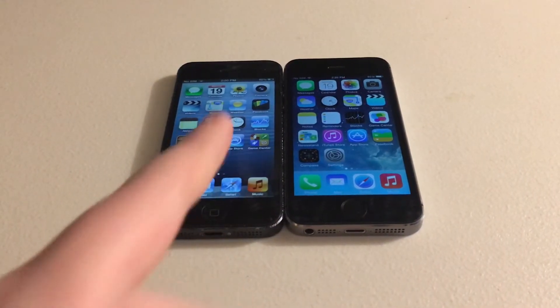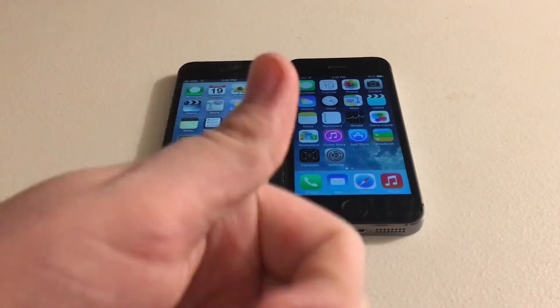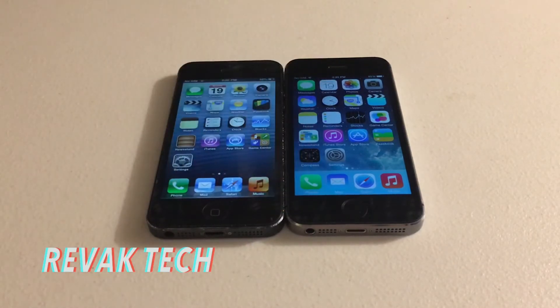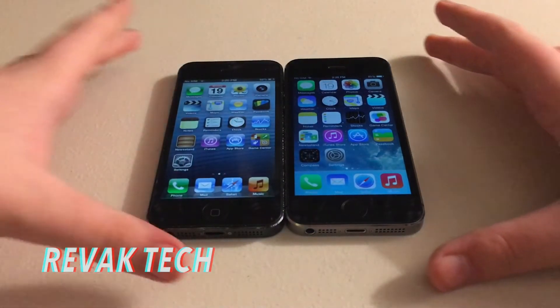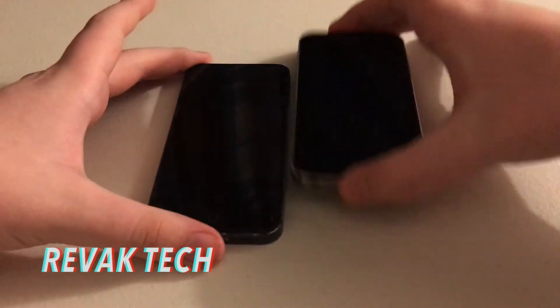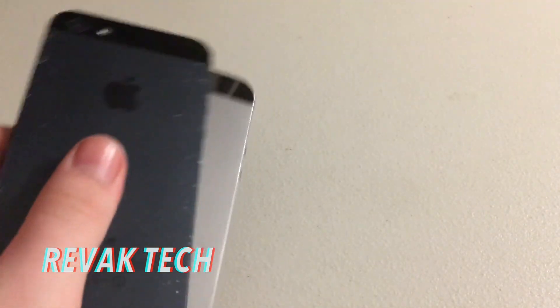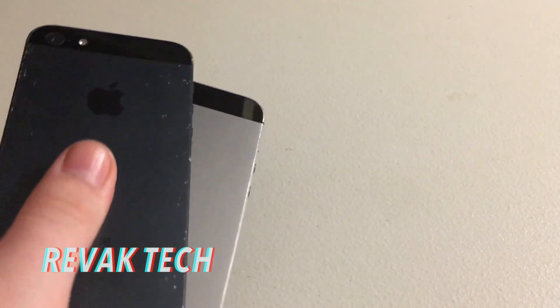Hopefully you enjoyed the speed test. If you did, please smack that Like button. Follow my Twitter and Instagram — links will be in the description. As always, this is Reback Tech, signing out.